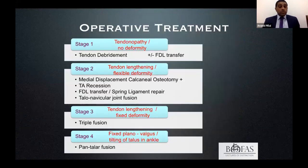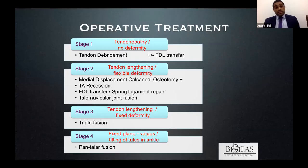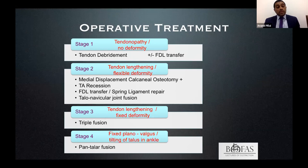In stage two, where we have a flexible deformity, the mainstay surgical procedures come into play: medial calcaneal osteotomy, gastrocnemius recession, tendon transfers, and spring ligament repair. Let's look at them one by one.